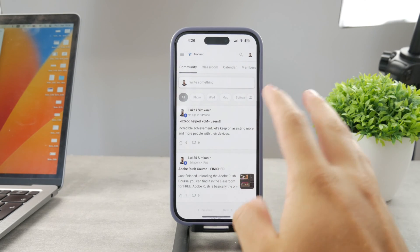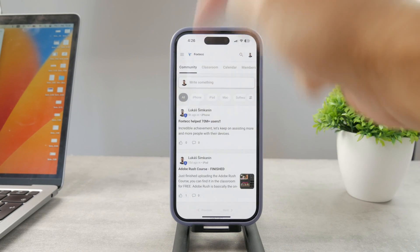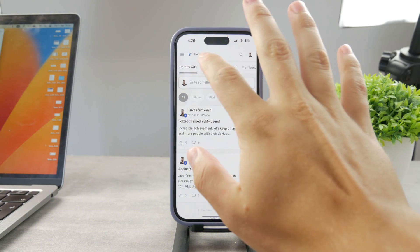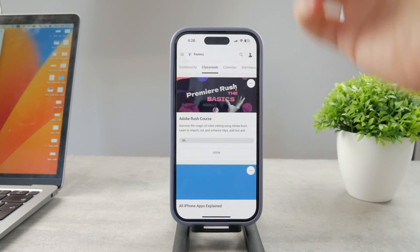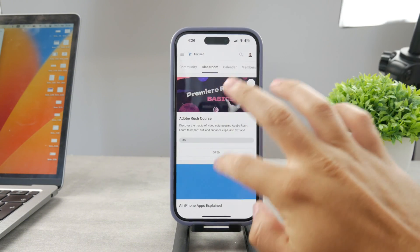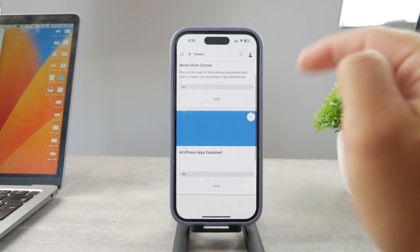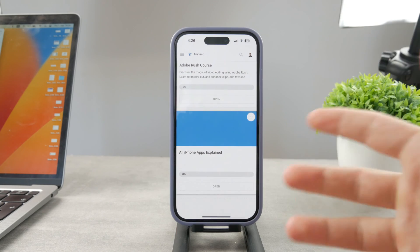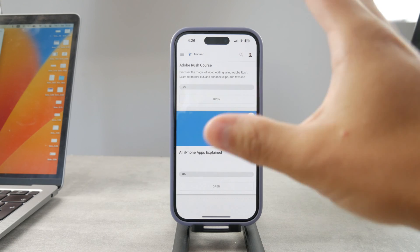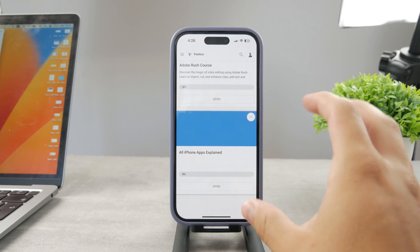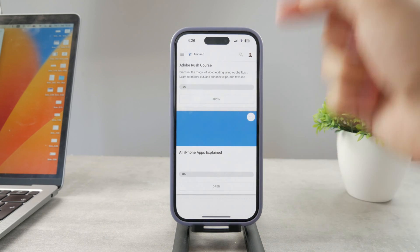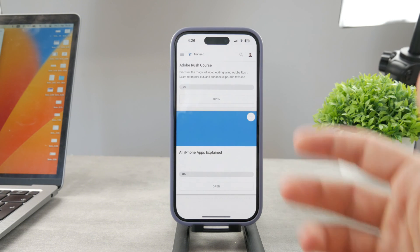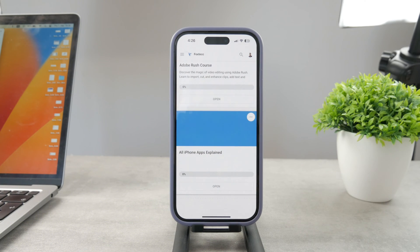If you want to know everything about your iPhone apps, you have to click the link down below in the description. It's a 100% free education platform where I publish video editing courses. There is going to be the All Apps Explained course, which is coming up — it's going to explain every single app on your iPhone. It's going to be really cool, so go ahead and check out that link. It's free to access.